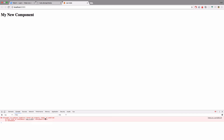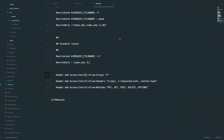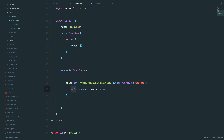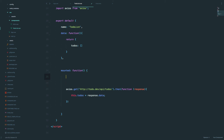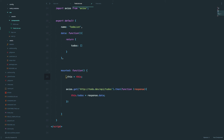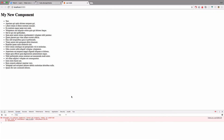But we get 'cannot set property todos of undefined.' This is happening because we are in another scope inside our function. To get around that, we just define a variable: const self = this. I know it's a bit confusing saying 'this' so many times — we can call it 'self', which is a more standardized approach. So self is going to be this whole Vue component, and now we say self.todos = response.data.